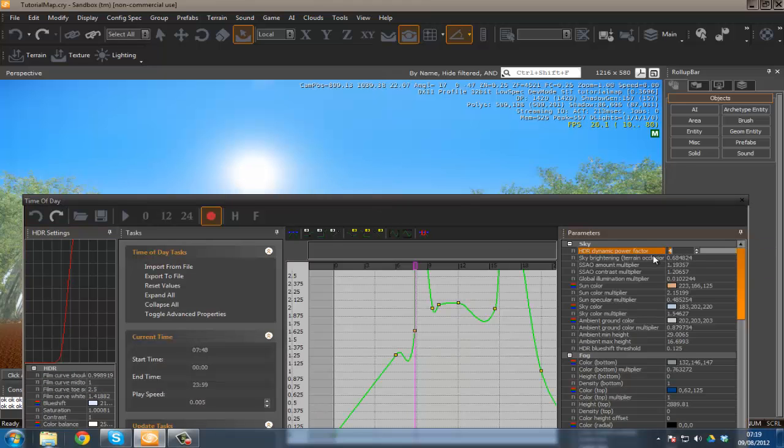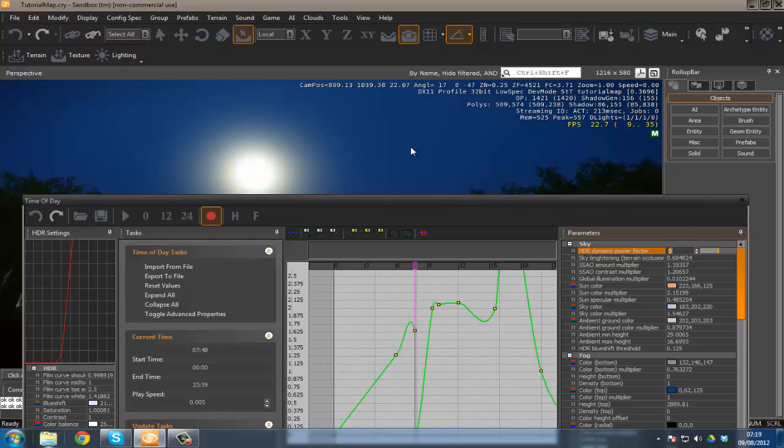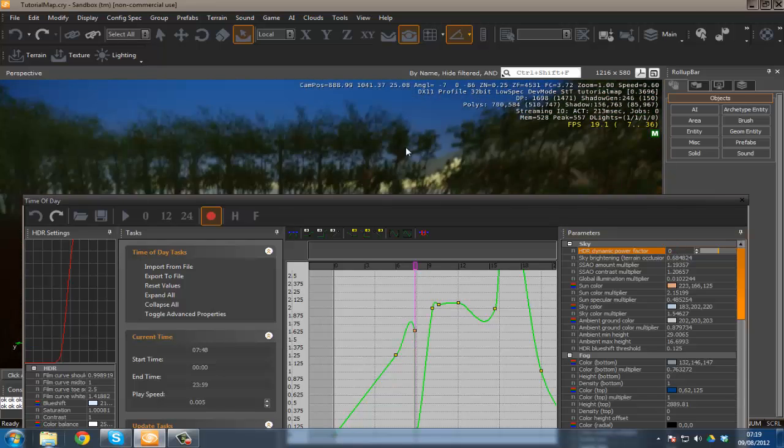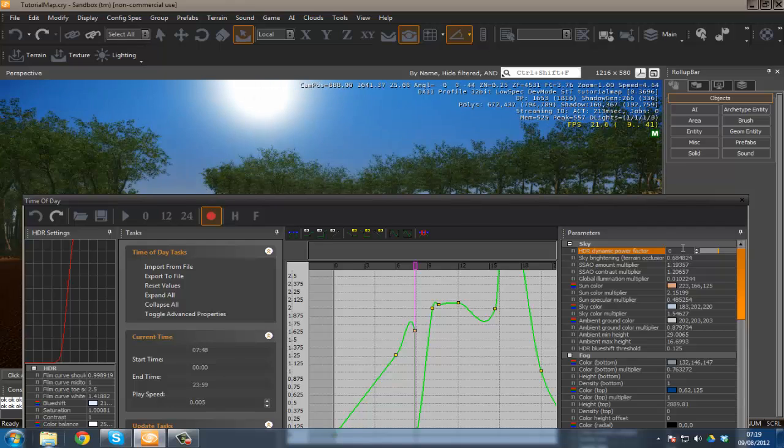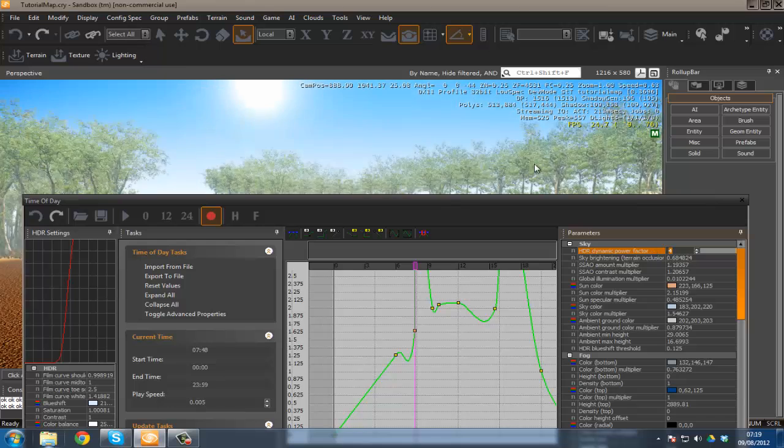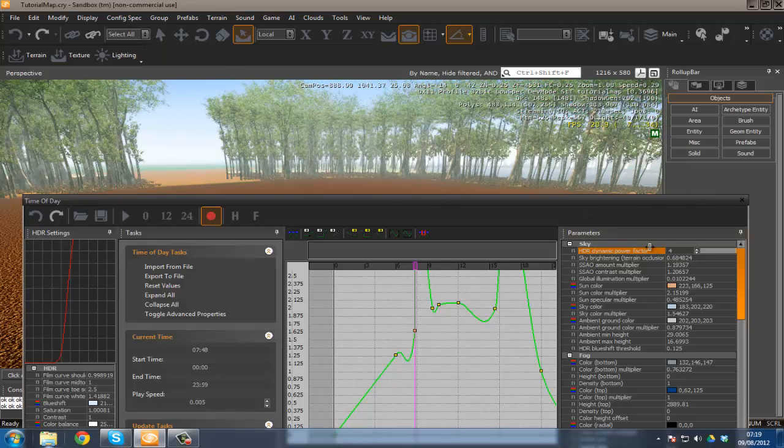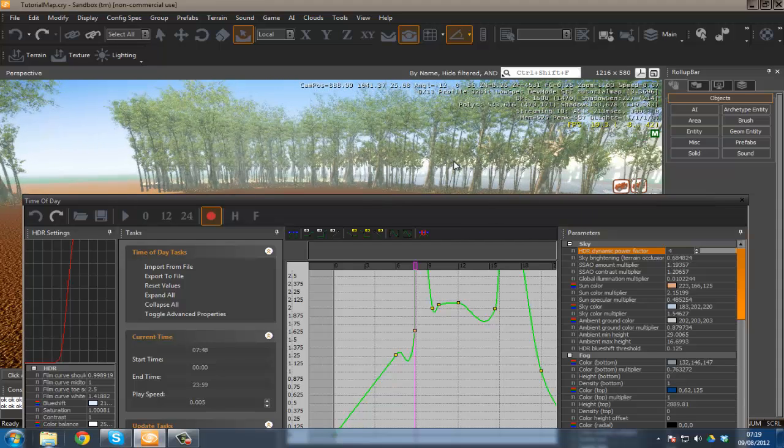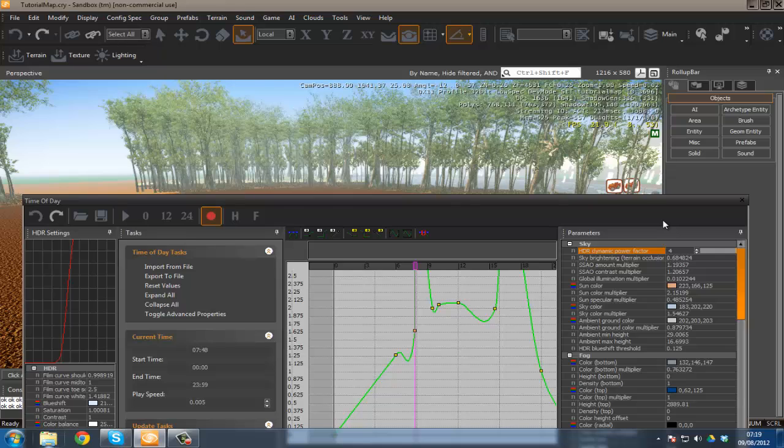Over here we've got our HDR dynamic power factor. This is essentially the brightness. I can change this to zero and it's really dark. I can change this to one, or even 1500, but there is a limit on that which is four. The reason for setting it to four right now is just so we can see the full extent of what we're going to be playing around with in the HDR lighting settings.